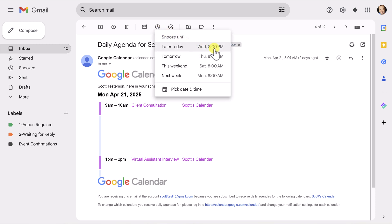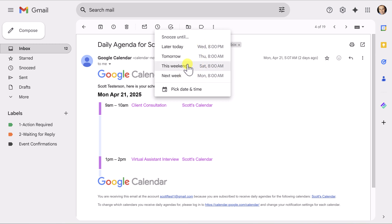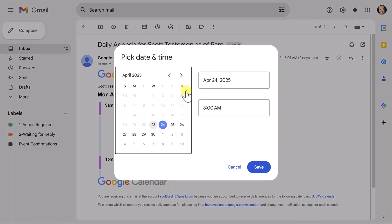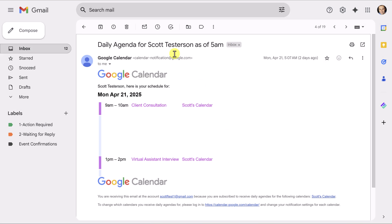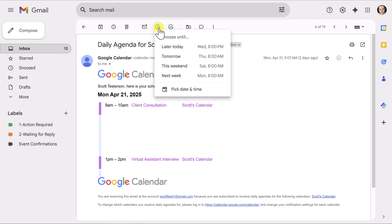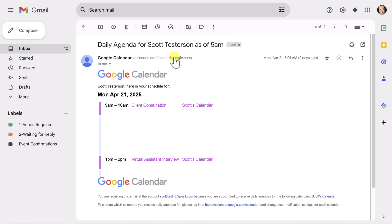Now, it's going to give me a couple of default options: later today, tomorrow, this weekend, next week. I find that 90% of the time, one of these options is most appropriate. But if you don't find something here that is appropriate to you, you can come down to the bottom and pick a specific date and time. Now, let's go back and I'm going to actually pick one of those defaults. I'm going to say, bring this back tomorrow, and it's going to tell me specifically when it's going to bring it back tomorrow at 8am.